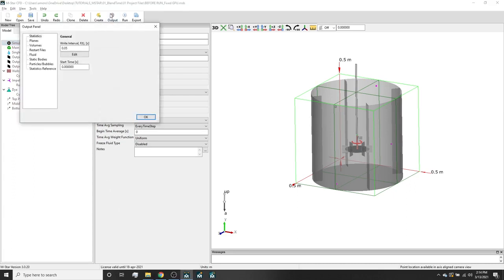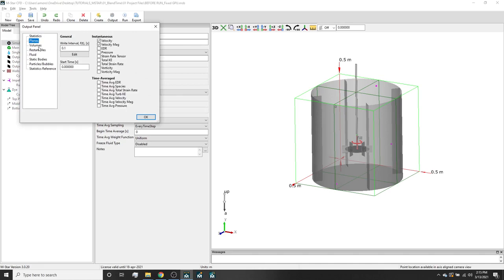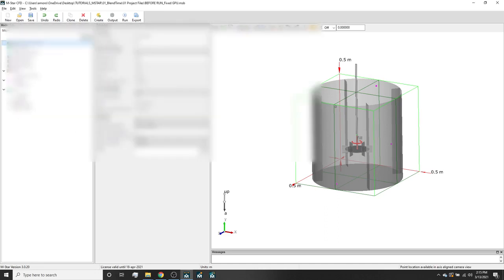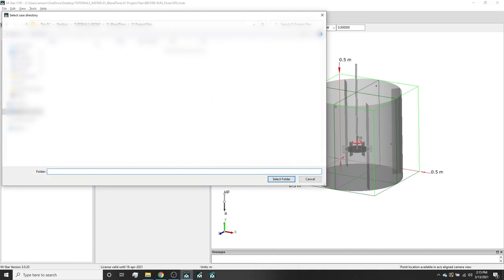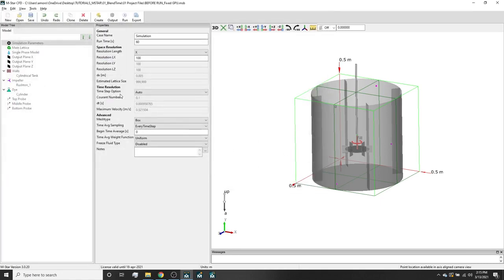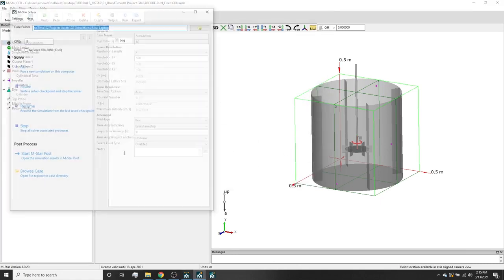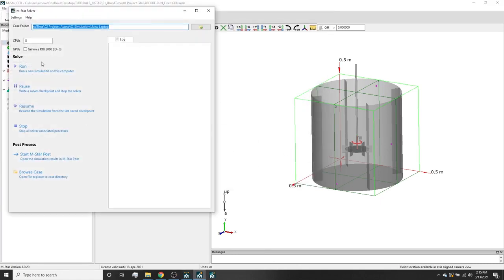Now let's run the simulation. We can go to output and statistics, set to 0.05, and then set the planes in volume to 0.1. We'll click run and make a directory that works for you. Select the GPU you want to use and hit run.